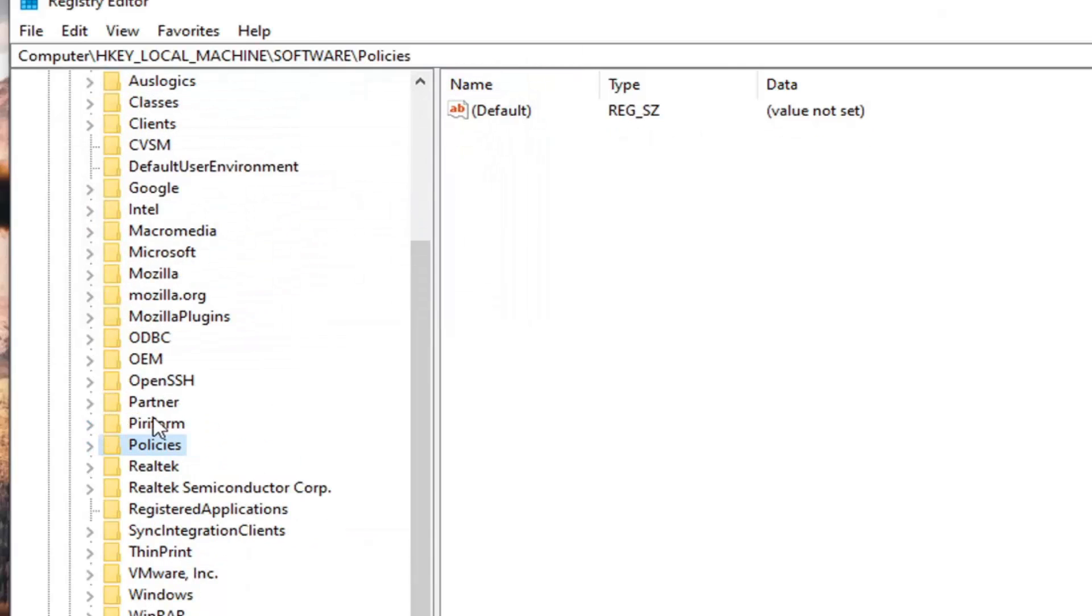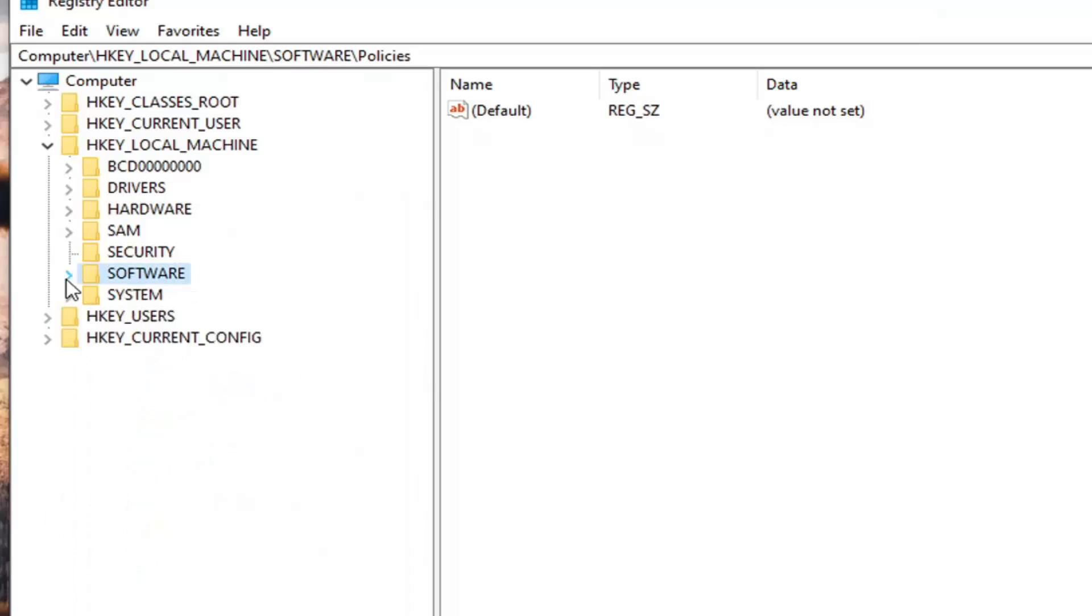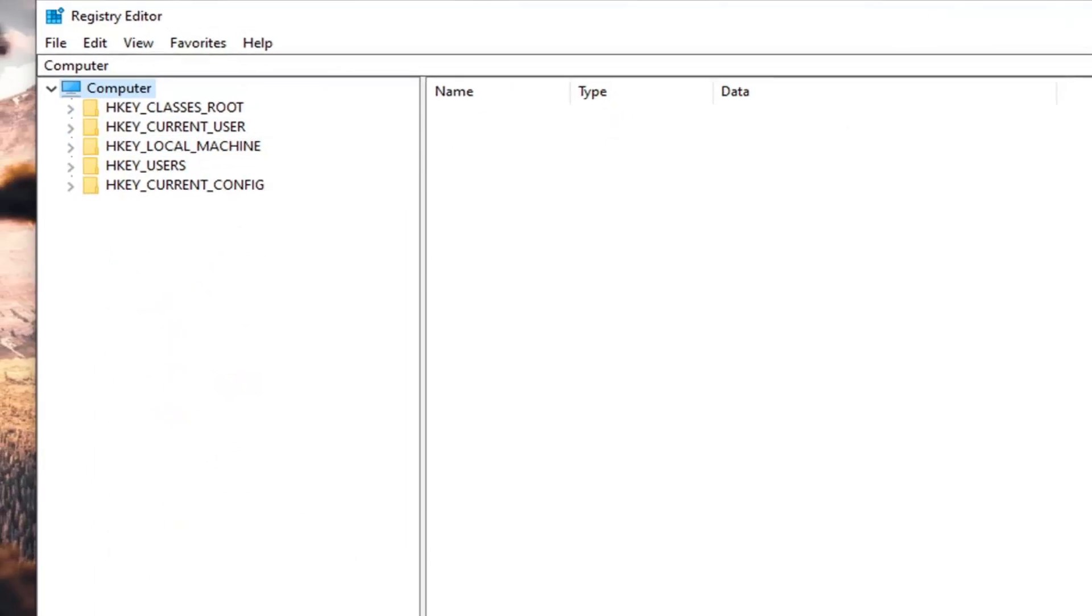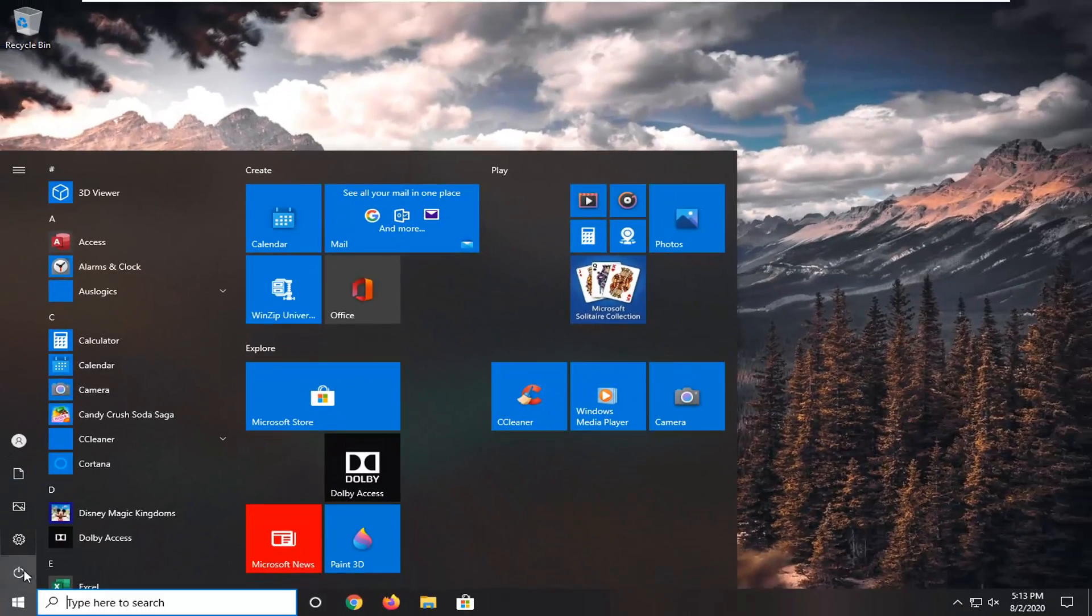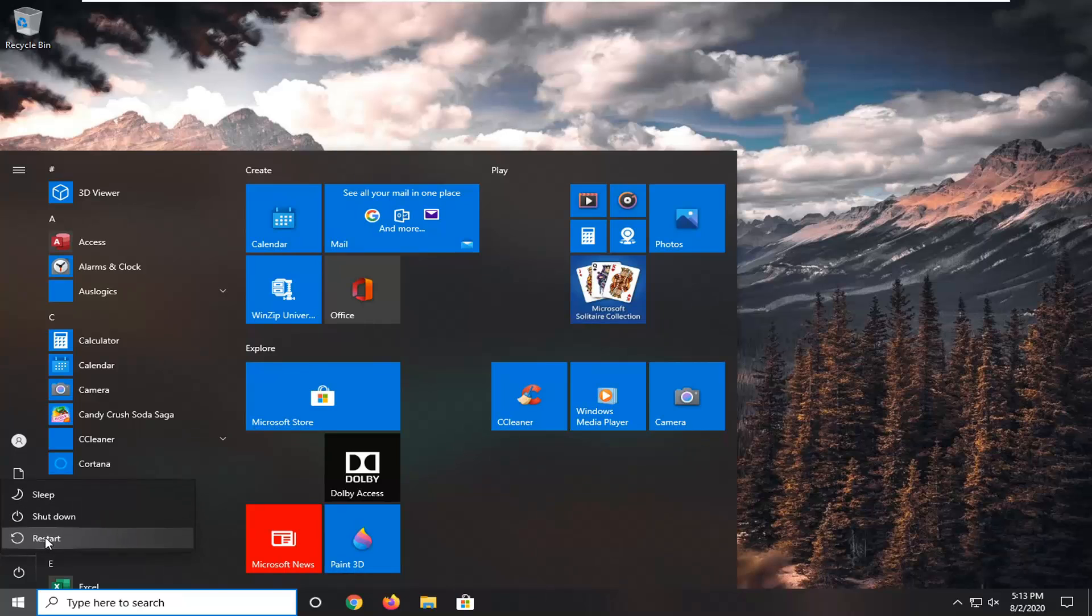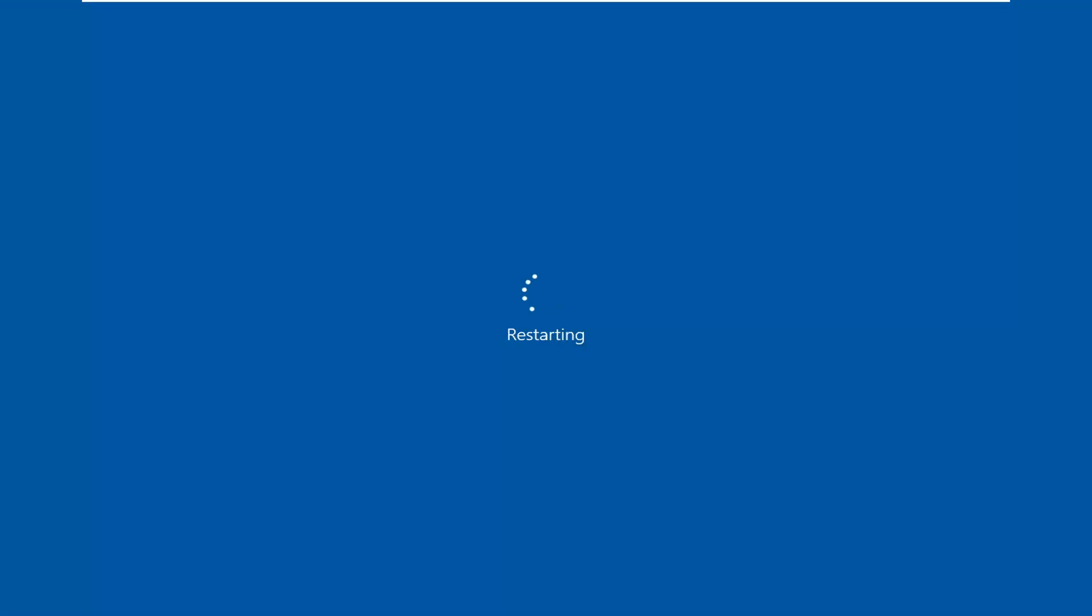At this point, you can close out of the registry editor, restart your computer, and now we're going to just wait and then Microsoft Edge should be restored back once we relaunch Windows here. So just give it a moment.